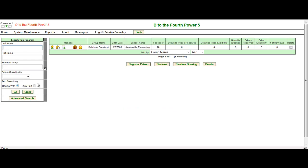Because I don't have that many patrons in this program, as you can see I only have one, it's easy just to find that one in this program. Otherwise, I would have used the simple search over to the left hand side of my screen. From here, I can still manage this program, manage this patron, just like I do if it was an individual sign up.